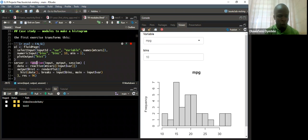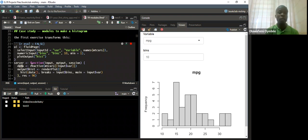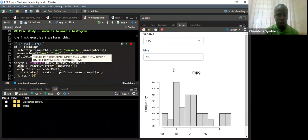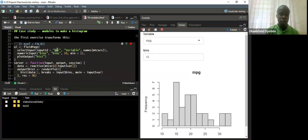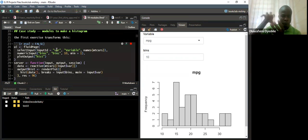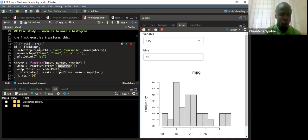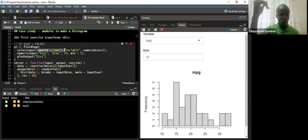In the server parts, we have a function taking three inputs: input, output, and session. The data needs to be reactive so that if we make any change, the app responds. We set mtcars, then input dollar sign var — because the input ID is 'var' — in order to retrieve it from the server. In the outputs, we call our histogram to render it, using output dollar sign hist to connect the UI to the server.